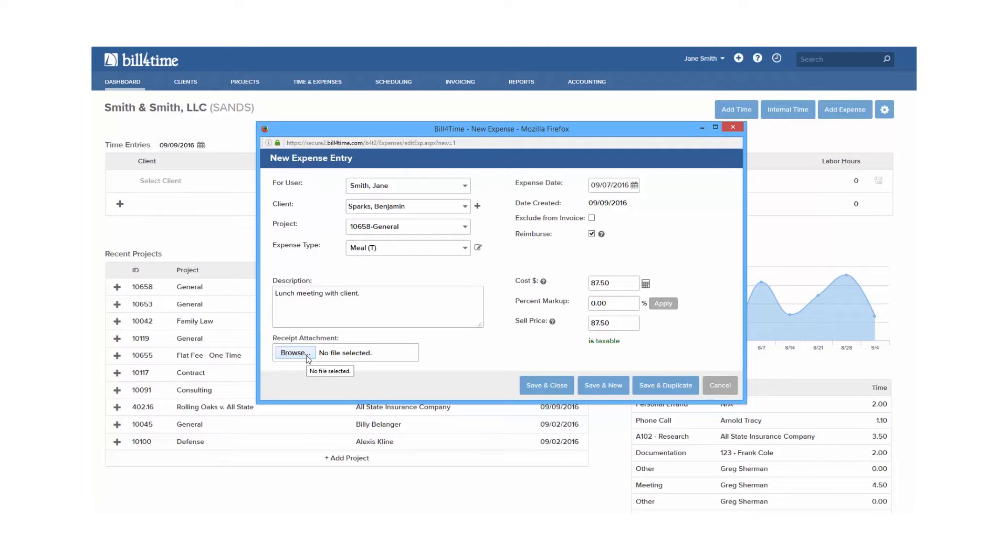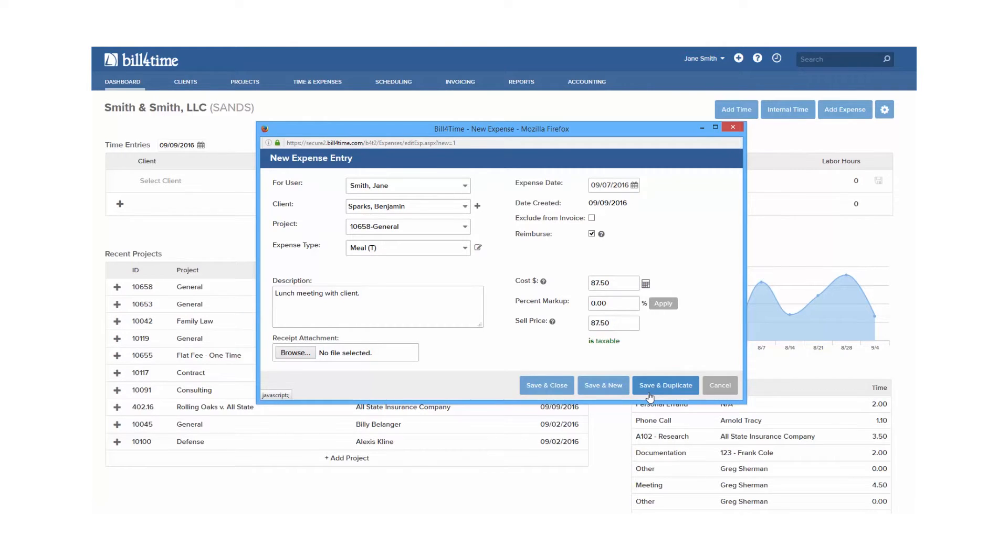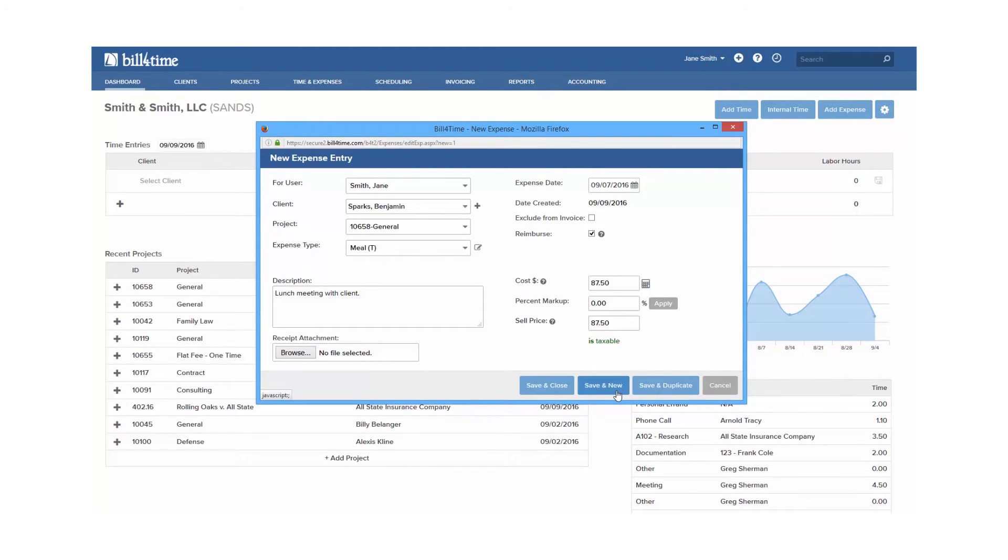You have three saving options at the bottom. Save and duplicate allows you to save your entry, but keep everything filled in on your screen. This comes in handy if you have to add the same entry details over and over, or you need to add more expenses to the same client. You can make your necessary changes and save it again and again as needed.